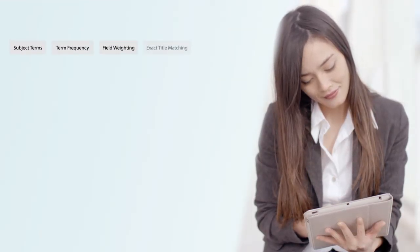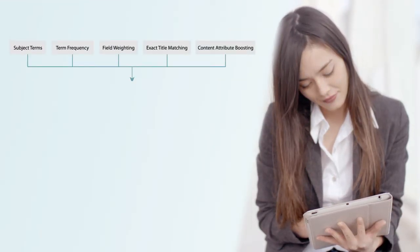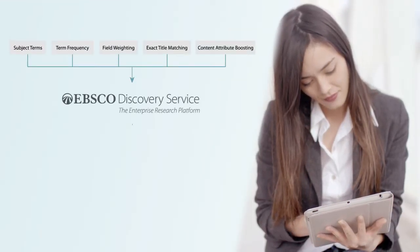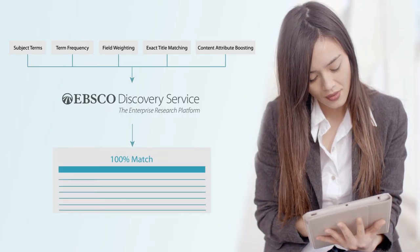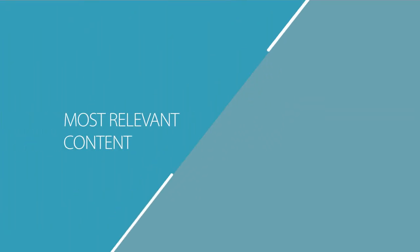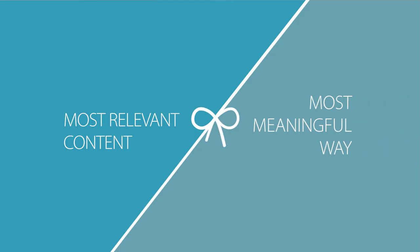EBSCO Discovery Service employs a comprehensive relevance ranking strategy that utilizes numerous criteria, providing users with the most relevant content in the most meaningful way.